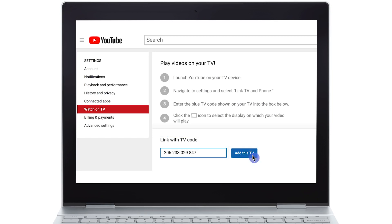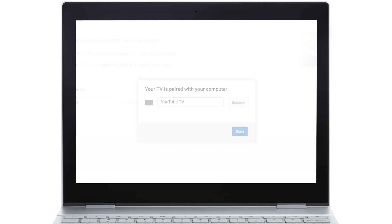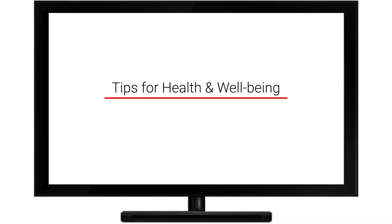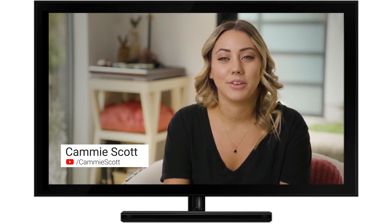Finally, click Add this TV. You can now use your phone, tablet, or computer to control your YouTube experience on TV.